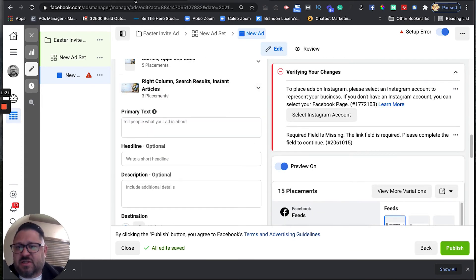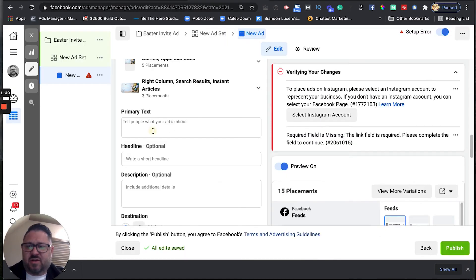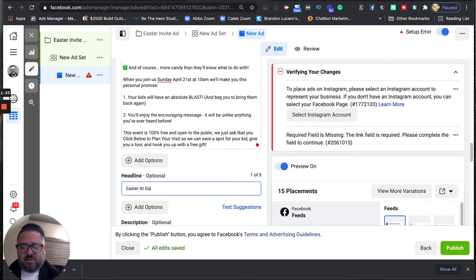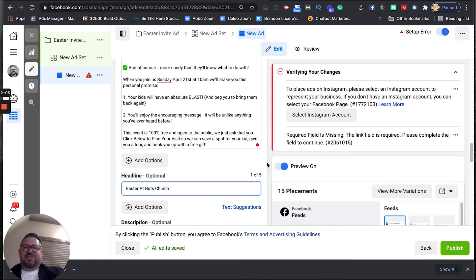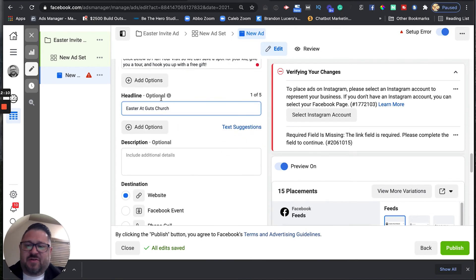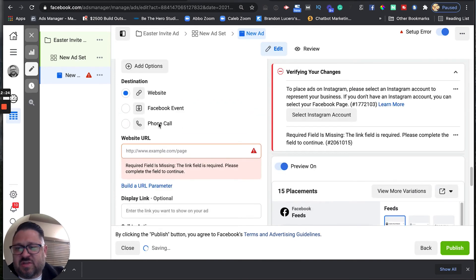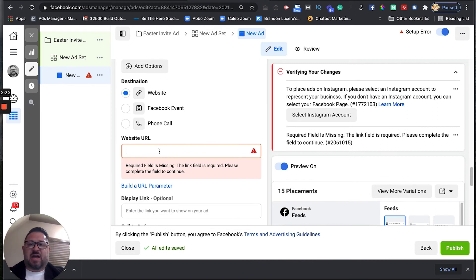Now we want to put in our primary text. I already pre-wrote this, so I'm going to grab this copy and pop it in. Then for the headline, I'm just going to say 'Easter at Guts Church' — that's the name of my church. It's not an acronym; it's just what it takes to live for Jesus, it takes guts. For the description, most people aren't going to see this unless they're on desktop, so I'll just say 'Easter at Guts Church' again. Then we're going to send people to the website URL — typically you'd go to the webpage, like gutschurch.com/easter, and copy-paste that URL in.